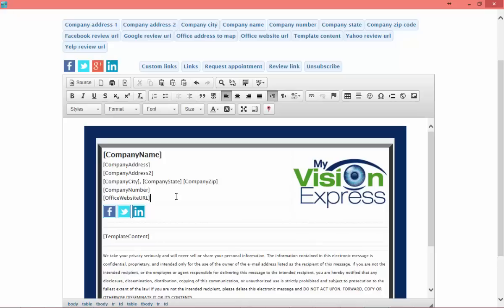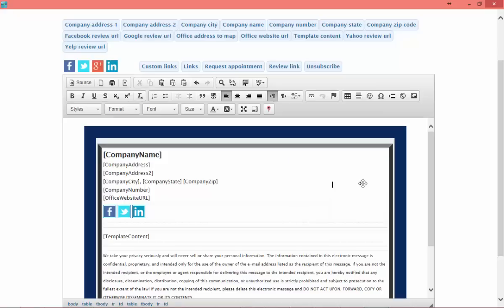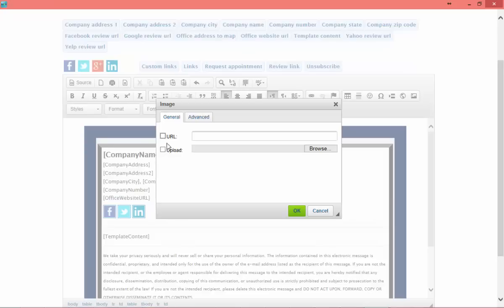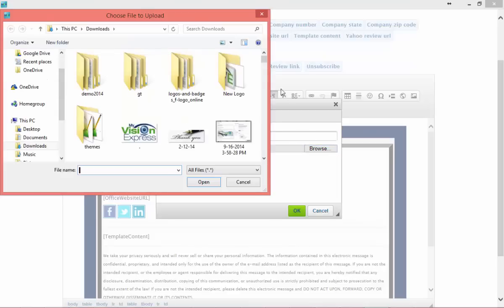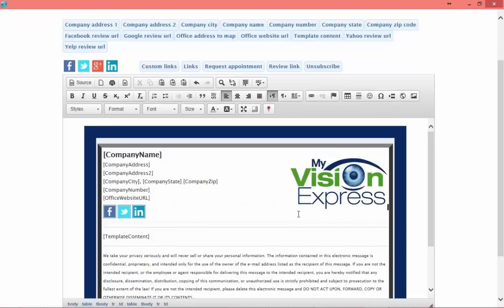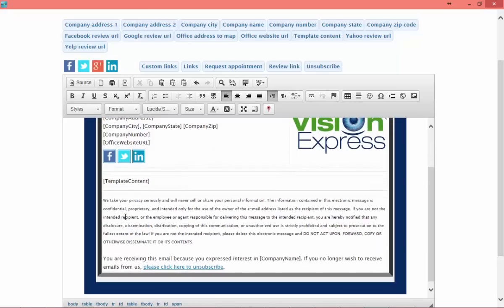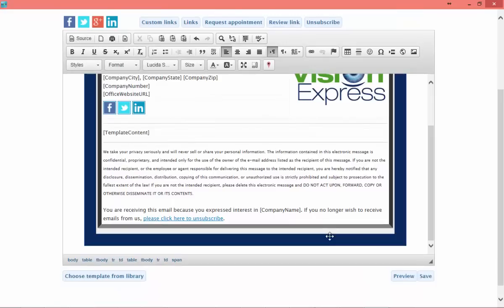We may also want to change our logo. By clicking on the current logo and hitting Delete on our keyboard, we'll go up and click on the image button. It will bring up our image dialog box. If you know the URL to your image, you can enter it in. Or if you want to upload an image, click Browse and Select — it takes you to your file explorer so you can choose the image and click OK. The template content merge field is important to keep in your layout, as it tells the email where to bring in your template content.